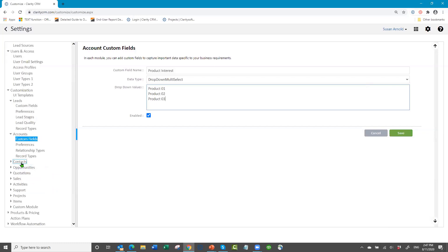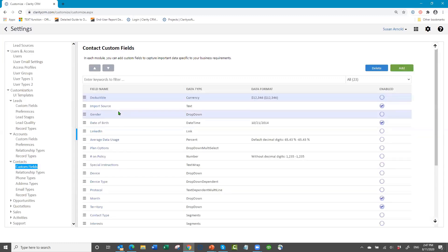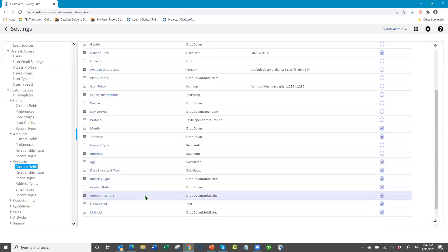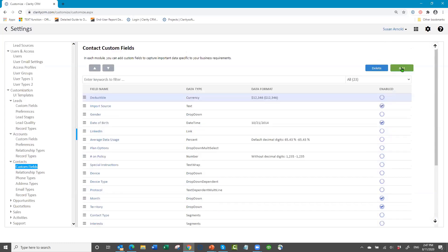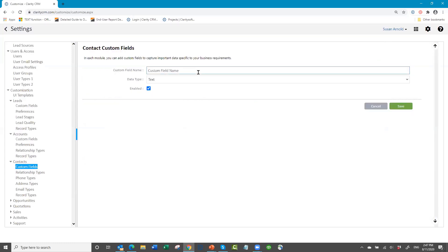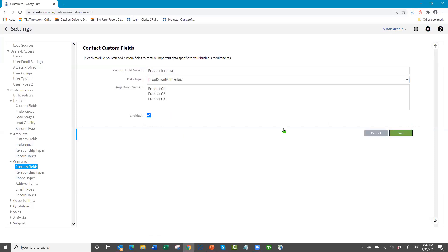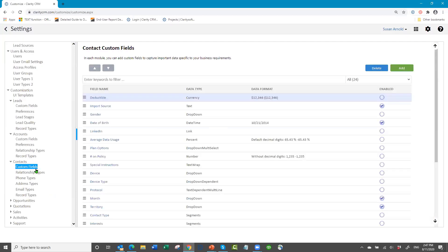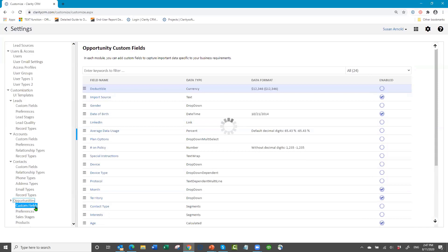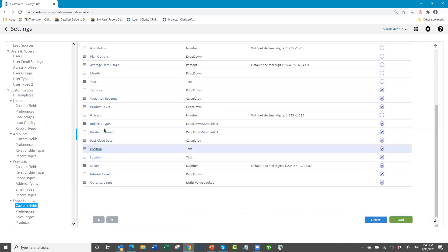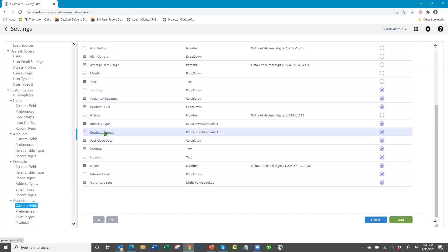You could do the same thing for contacts — add the same field there if you want it per contact. You can also go to Opportunities — you could literally copy it throughout the whole database. You can add all your custom fields; all the different field types are described in our knowledge base.